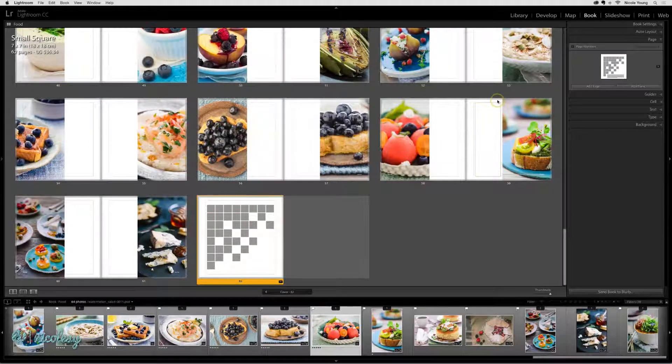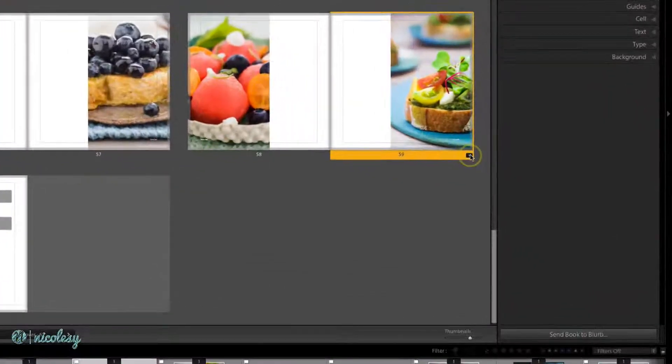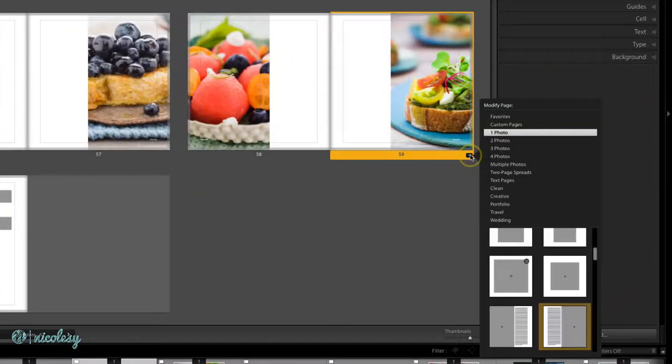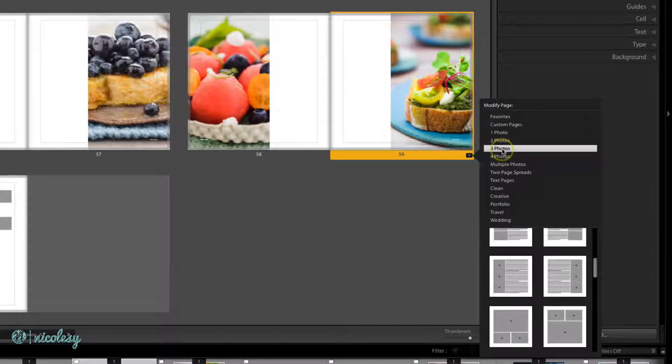You can also select any page and use the drop-down arrow on the right to choose a different layout as well.